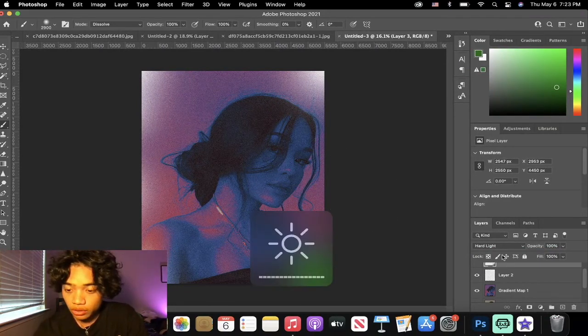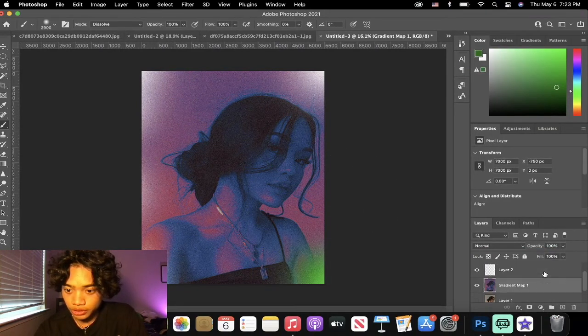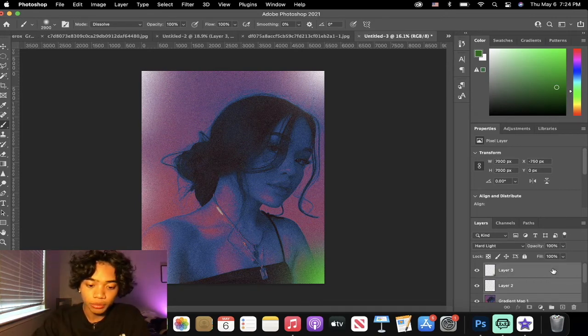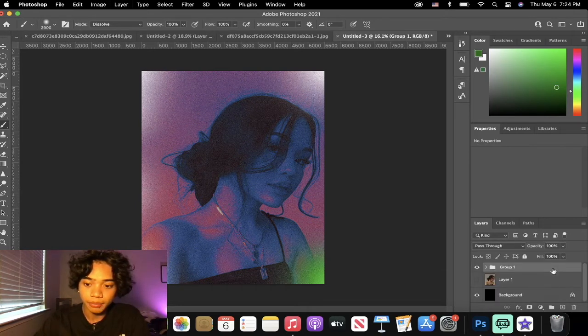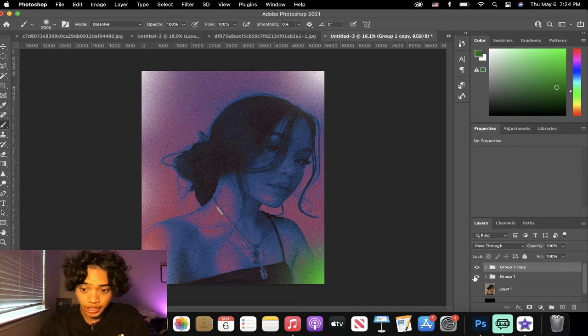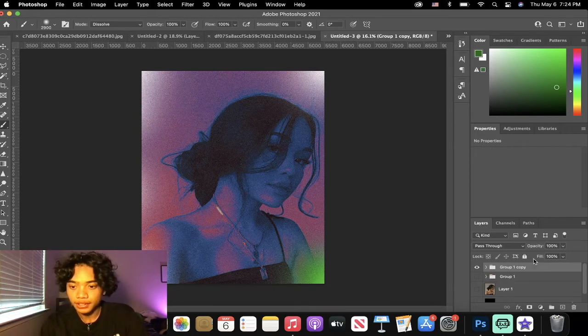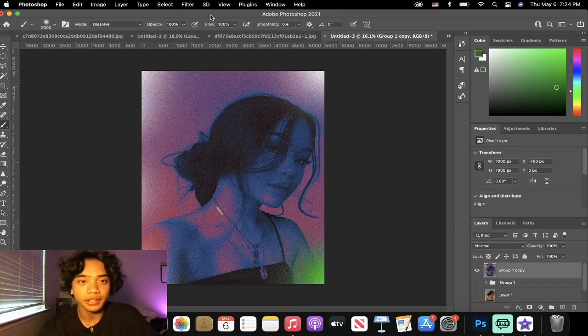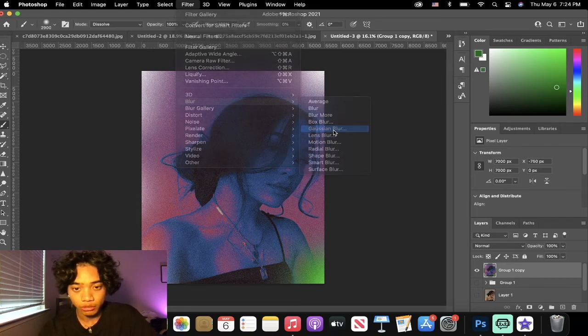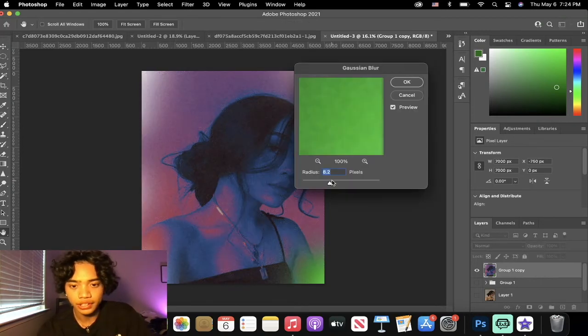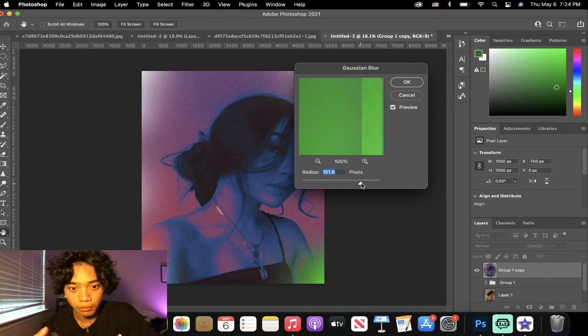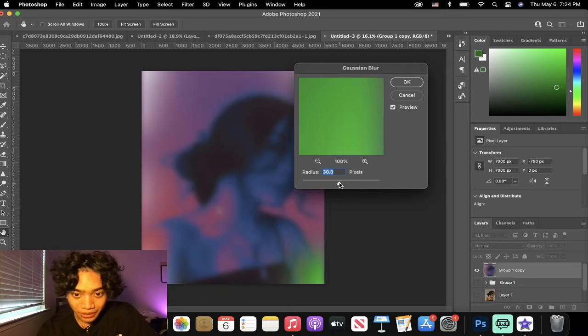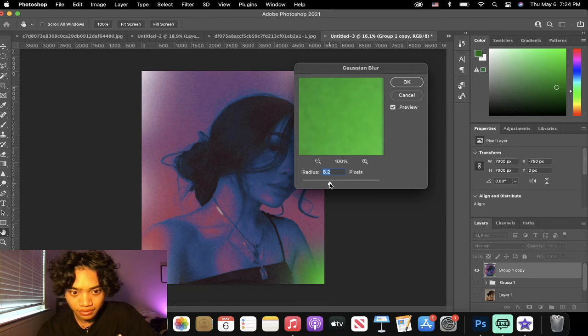We're gonna select all the layers, we're gonna group them which is Command+G, we're gonna duplicate it with Command+J. We're gonna hide this one just in case we want to go back and edit it. You're gonna press Command+E and you're gonna want to go into Blur and select Gaussian Blur. You can mess around with how much blur you want it. We're just gonna settle it down, this one's about right I think.